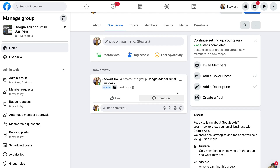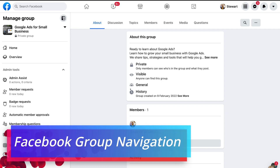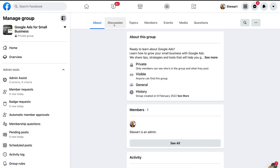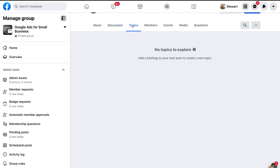Now navigate up to 'About' — this is where people can see basic information about your group. Then navigate over to 'Discussion', which is where your members can create posts and engage with posts. Then navigate over to 'Topics', which allows you to explore specific topics based on the hashtags that you add to your posts.